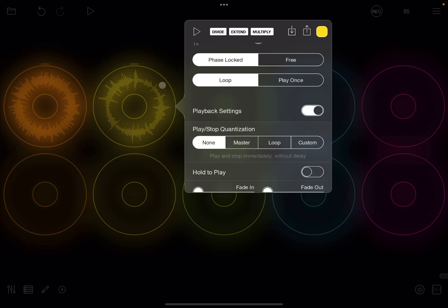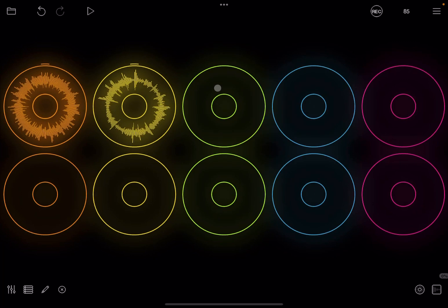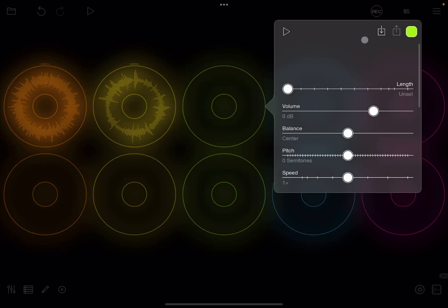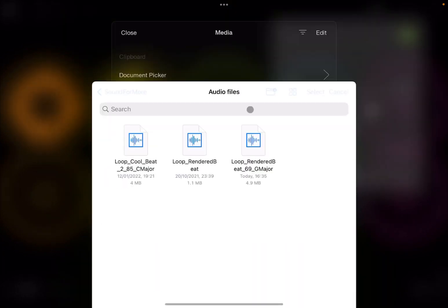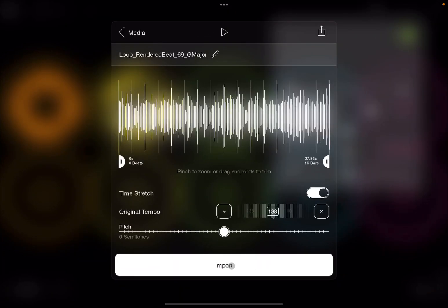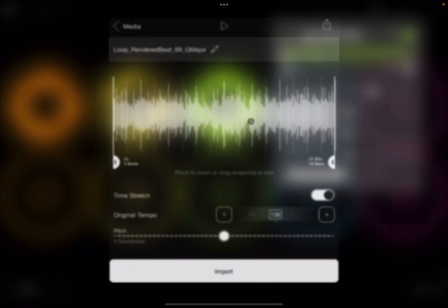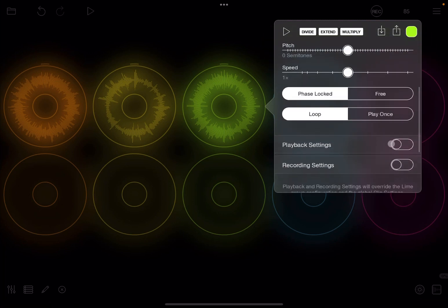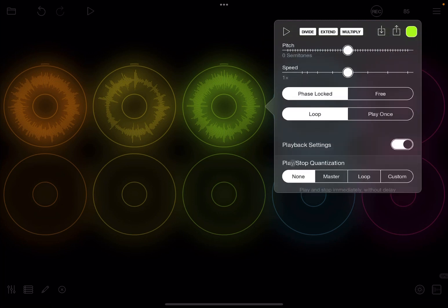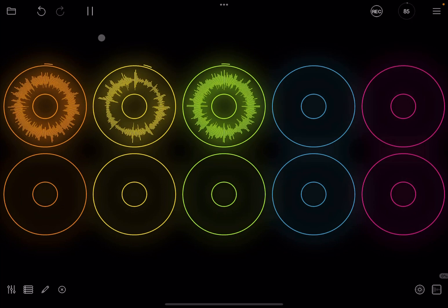And finally let's do that on a third clip as well. We imported that one and set the playback settings for quantization to be none. So now we can set to play and we can click and start very quickly three different clips.